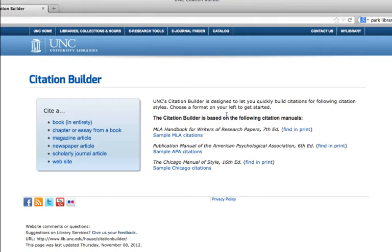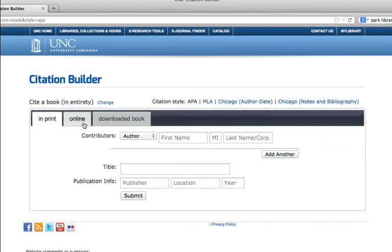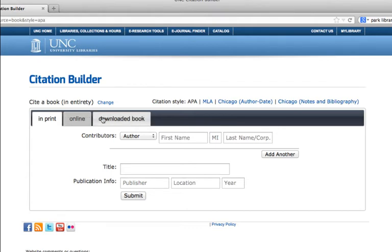On the left, you're going to click on the type of resource that you'd like to cite. Before you start filling in any of the information, look outside the box up here at the top — this is where you're going to choose the citation style that you'd like. And if you look at the tabs, here is where you choose whether the resource is print, online, or, for this case, a downloaded e-book.